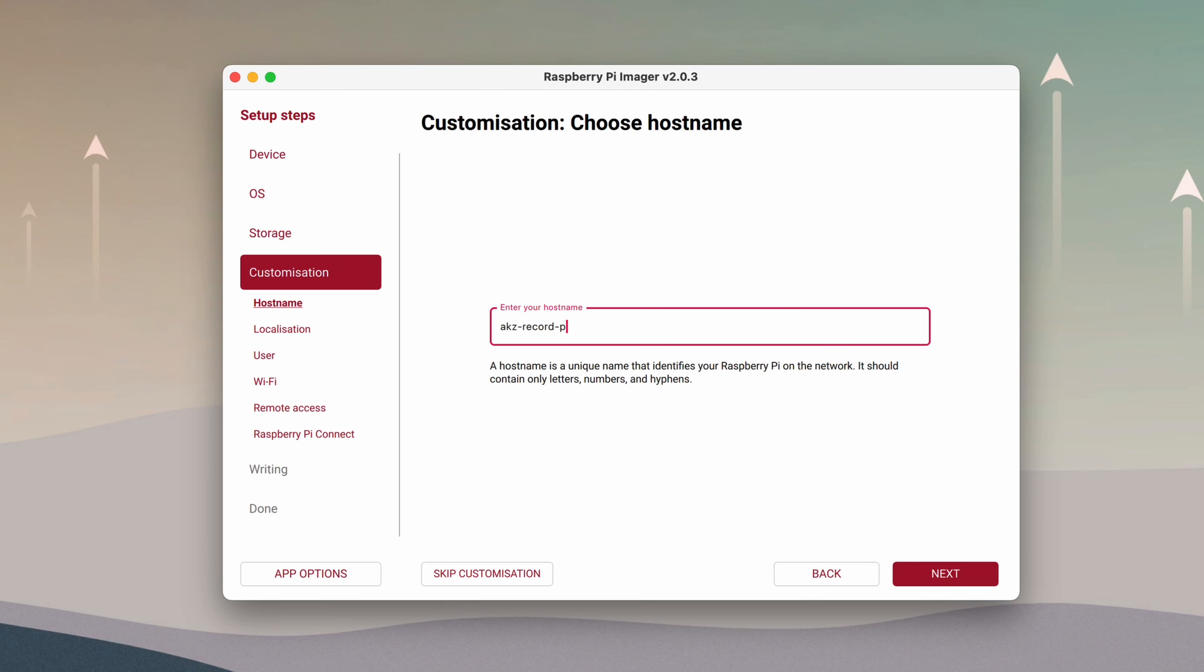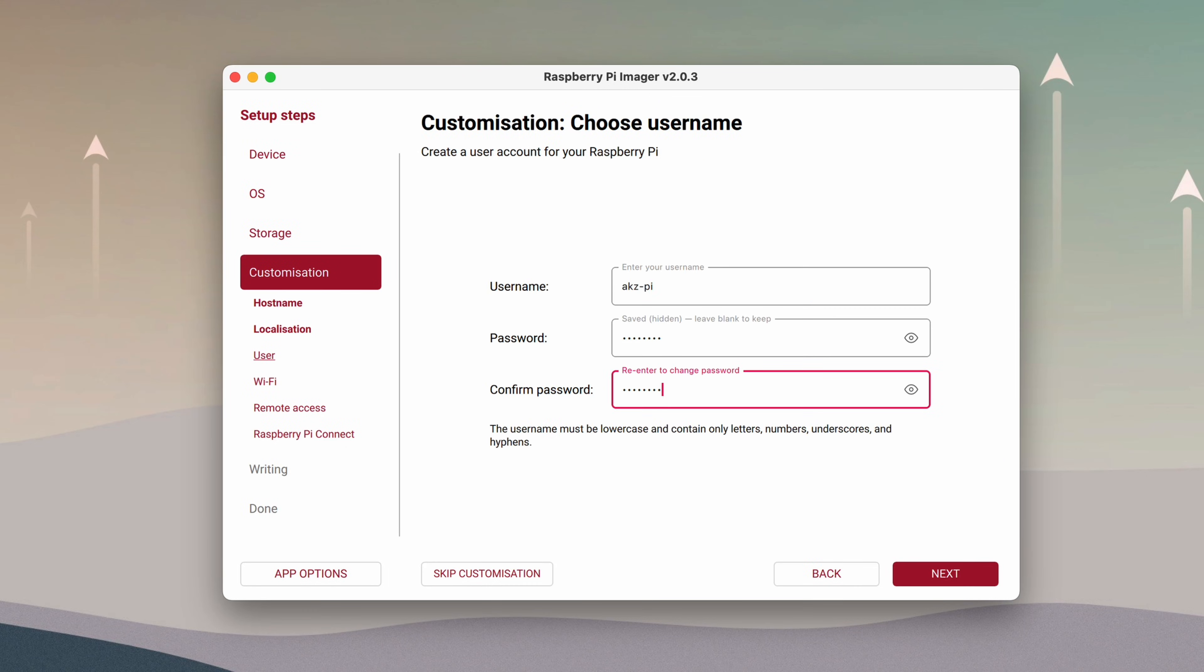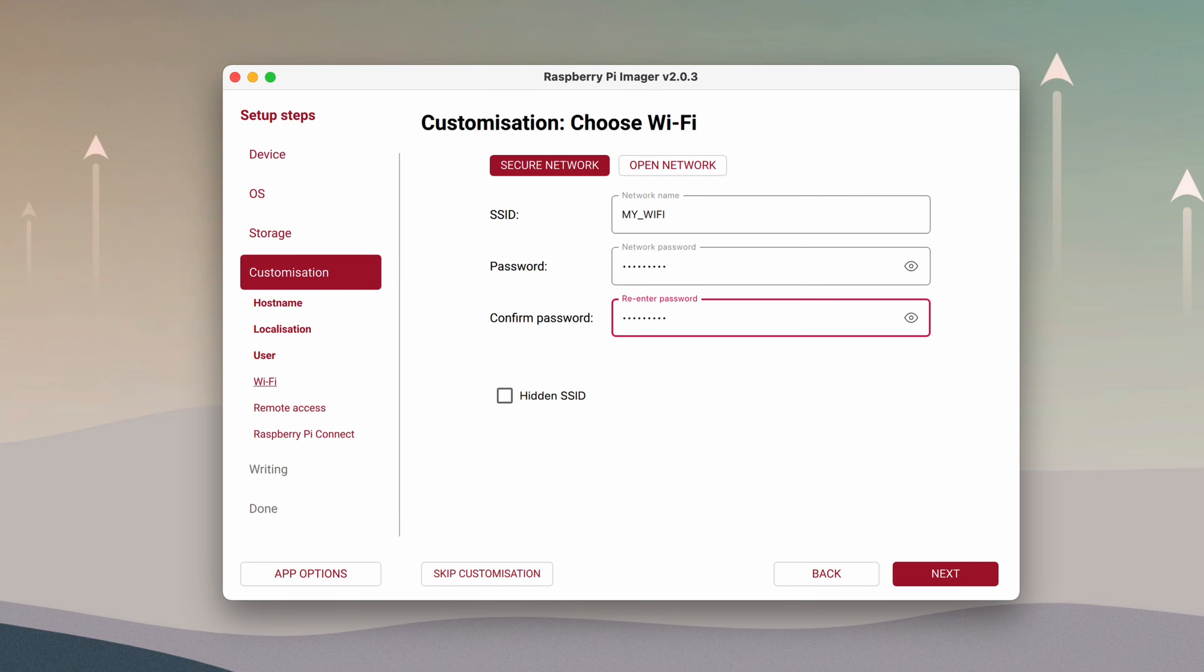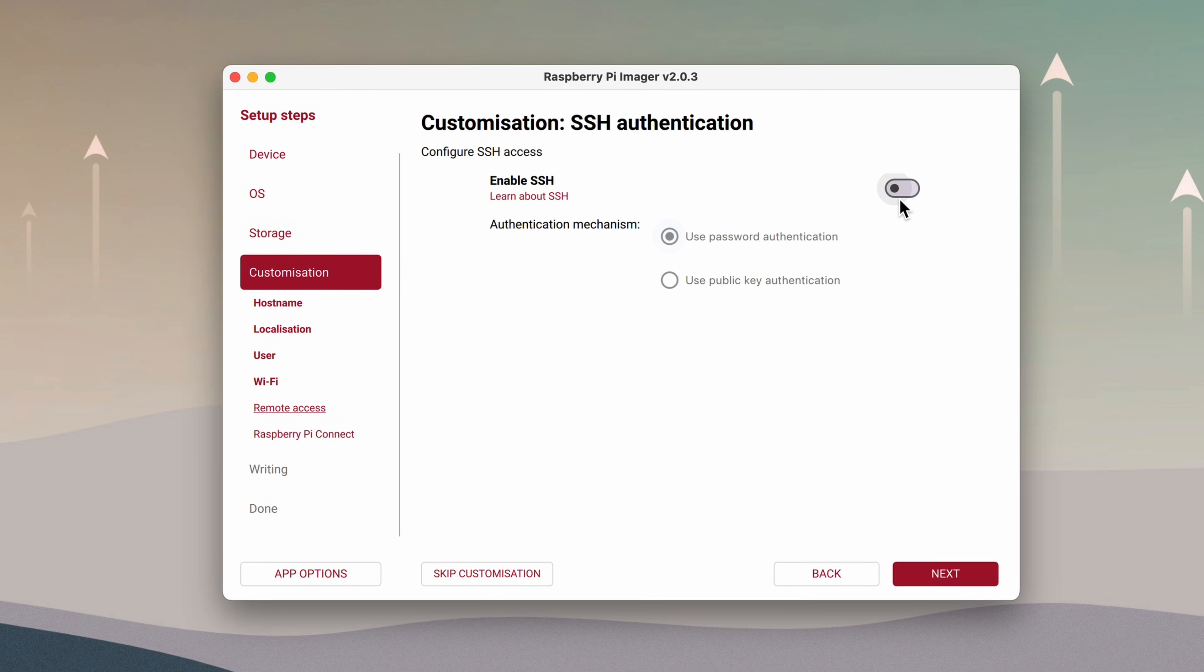In short, you'll select your device and operating system, set a hostname, configure your Wi-Fi credentials, and create a username and password so you can SSH into the Pi.